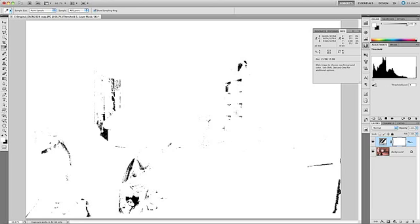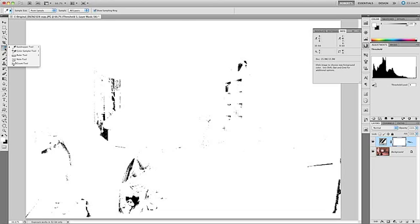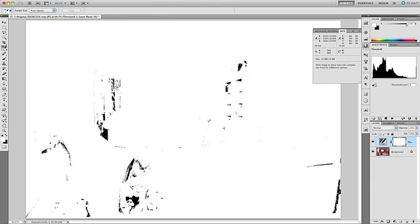The next thing to do is to use the color sampler tool, and you can find that over here on the left. You might not see it on your computer. To see it and select it, you would have to click on the eyedropper tool and hold with your mouse button until the menu comes up. Then the second item down, you'll see the color sampler tool. So we want to select that.